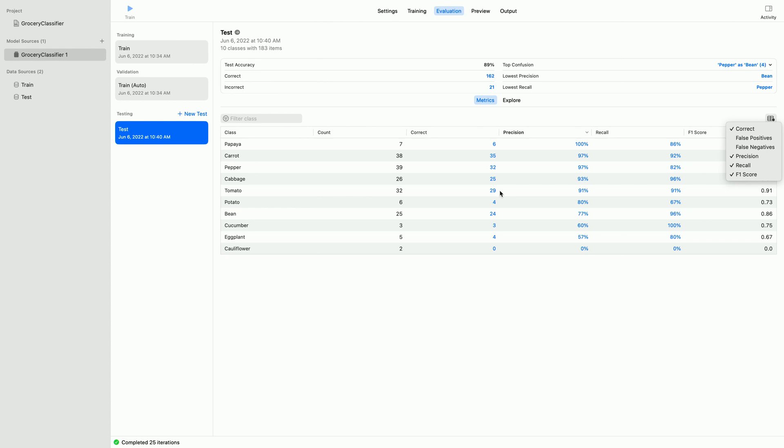It also shows the precision for this class is 91%, which means 9% of the time the model says something is tomato, it is incorrect. While these numbers and statistics are super useful,